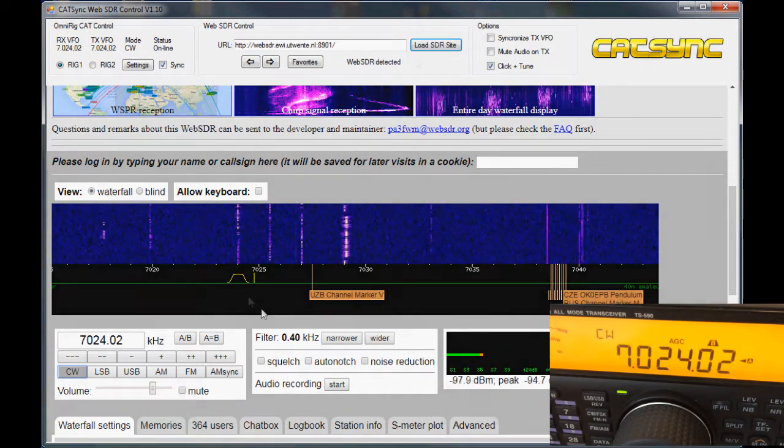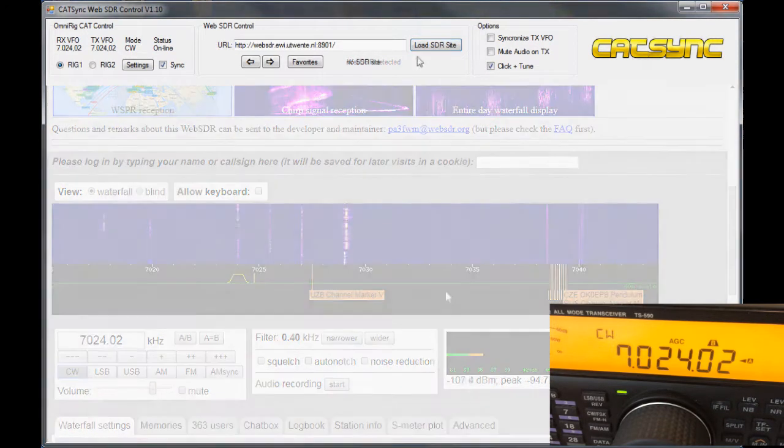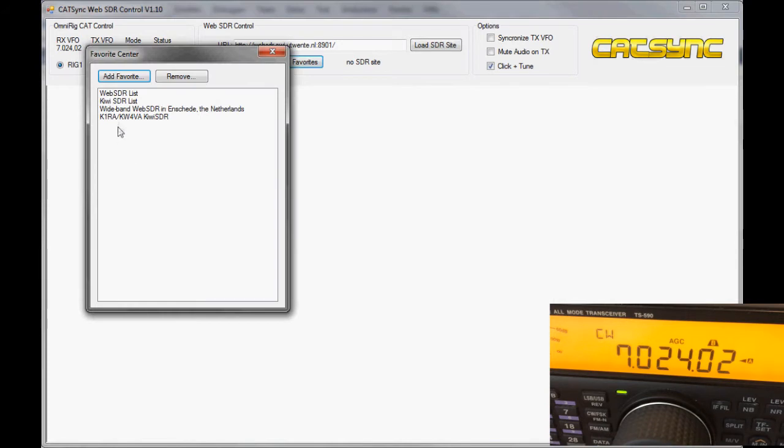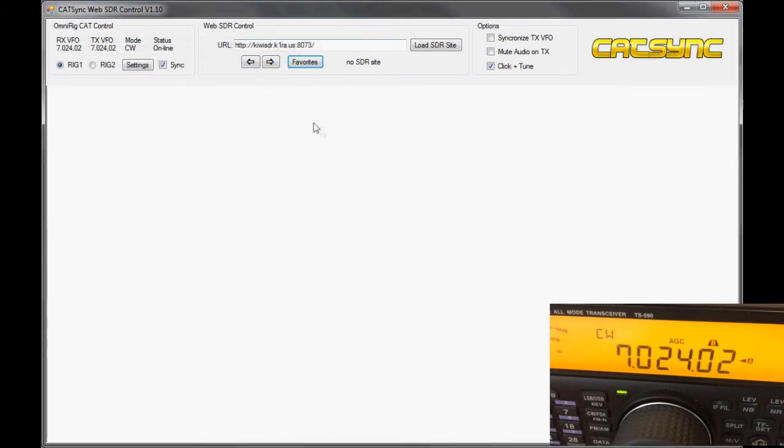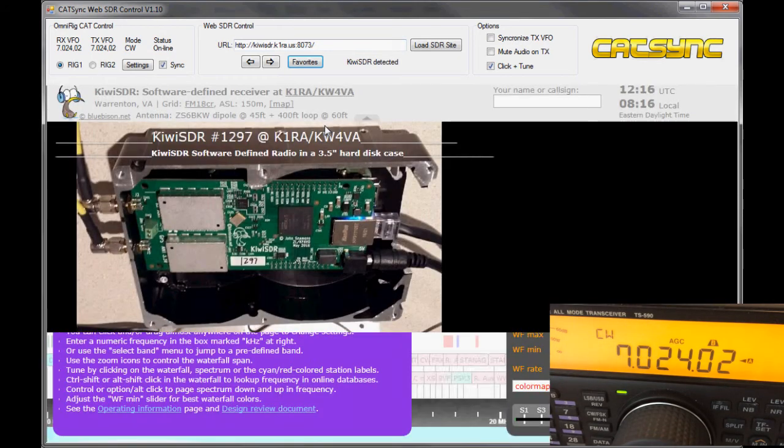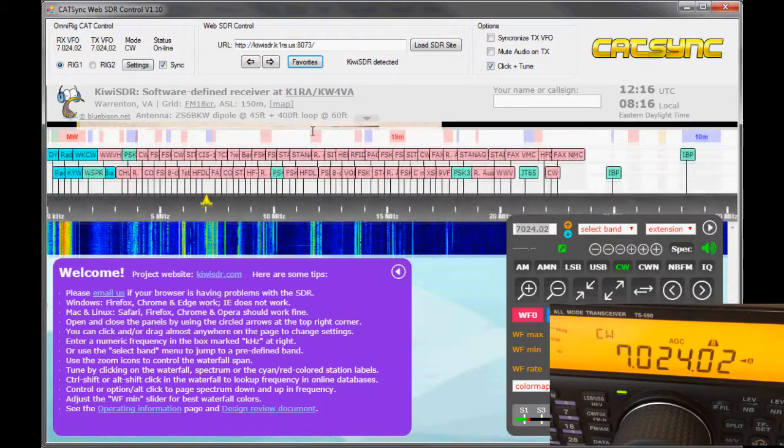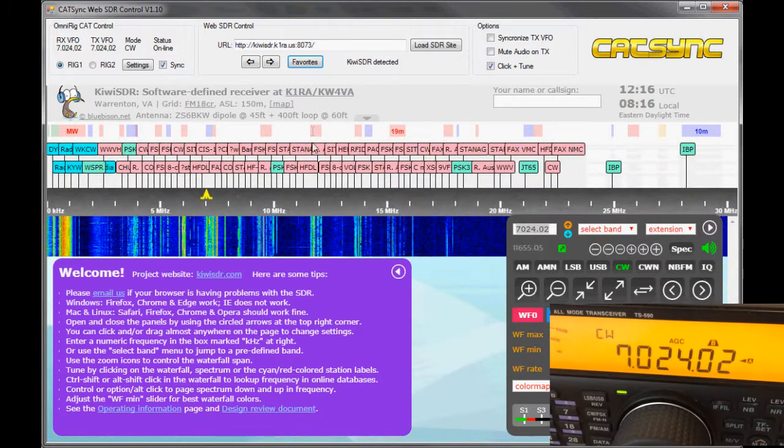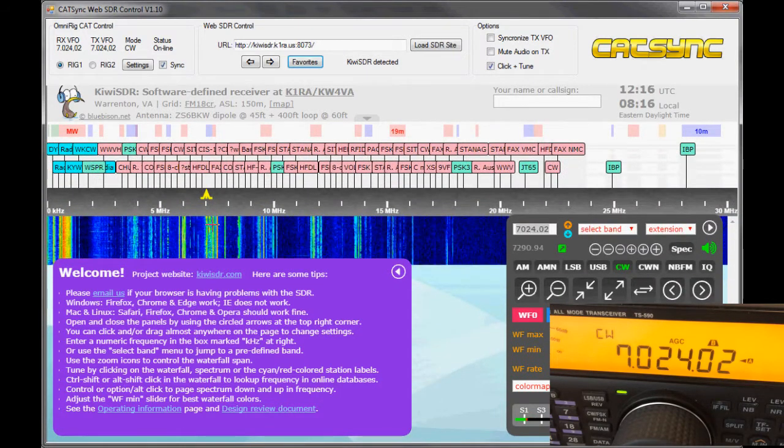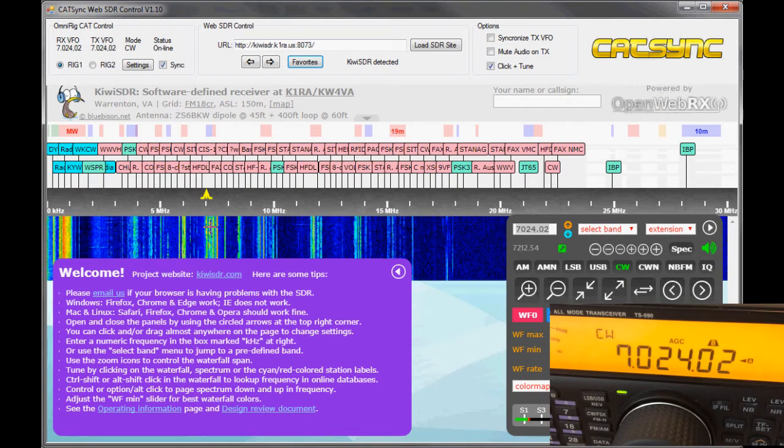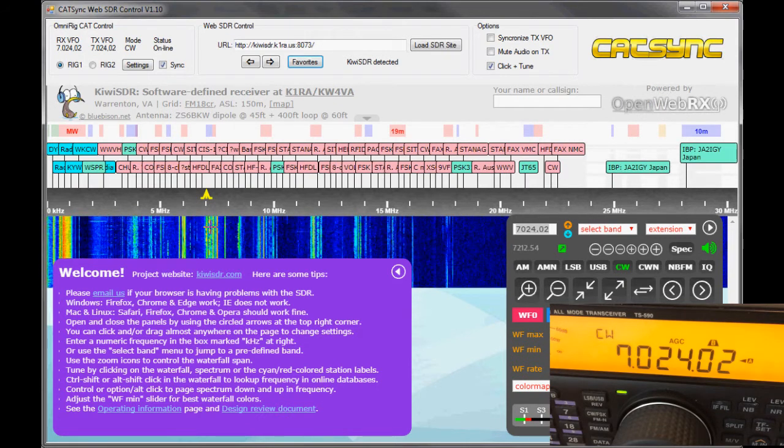The software also works with Kiwi SDR. Let's take a Kiwi from the list. It will basically work in the same way as it does with a web SDR user interface. So we have a public Kiwi SDR here.